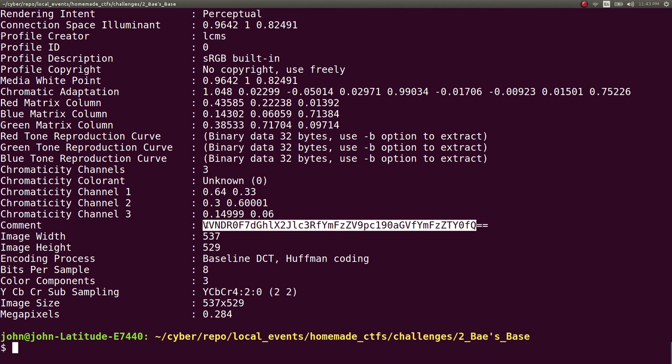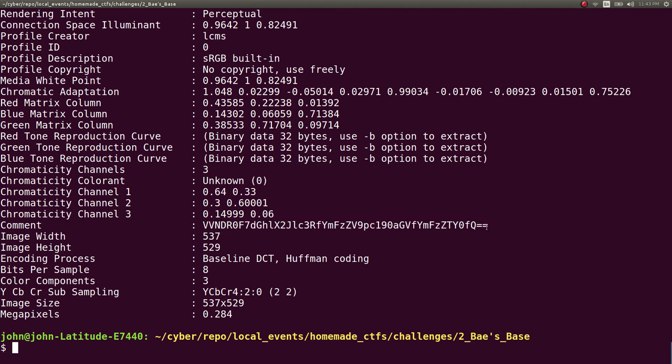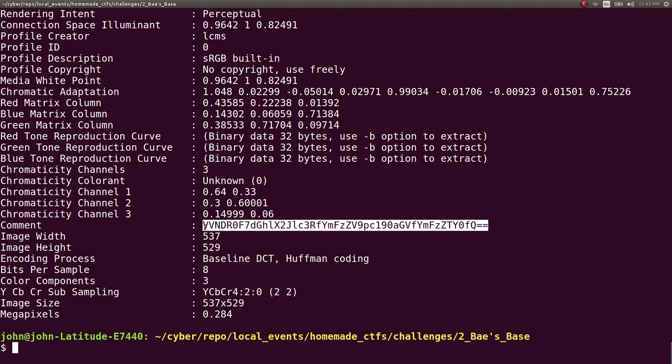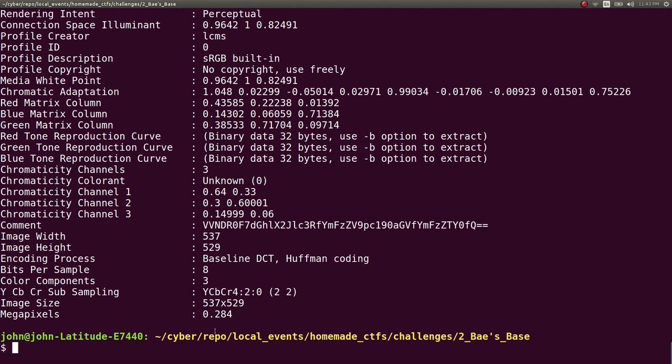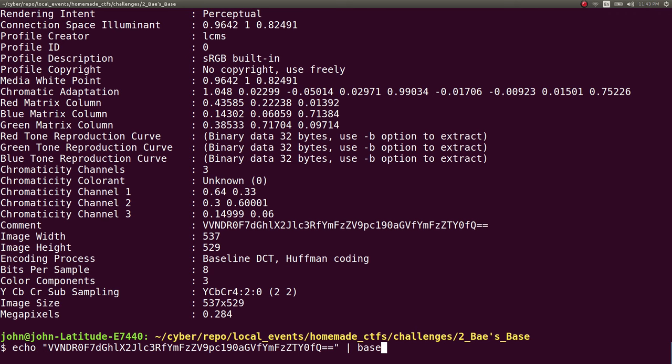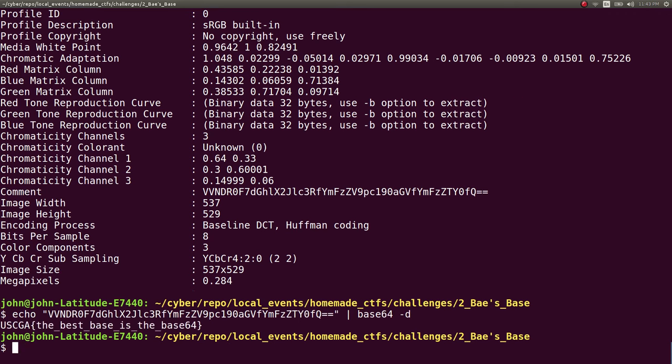So, super simple, super easy. It would just make sense for us to Base64 decode that. So, I will go ahead and echo that into Base64-D to run that in the command line, and we get our flag.